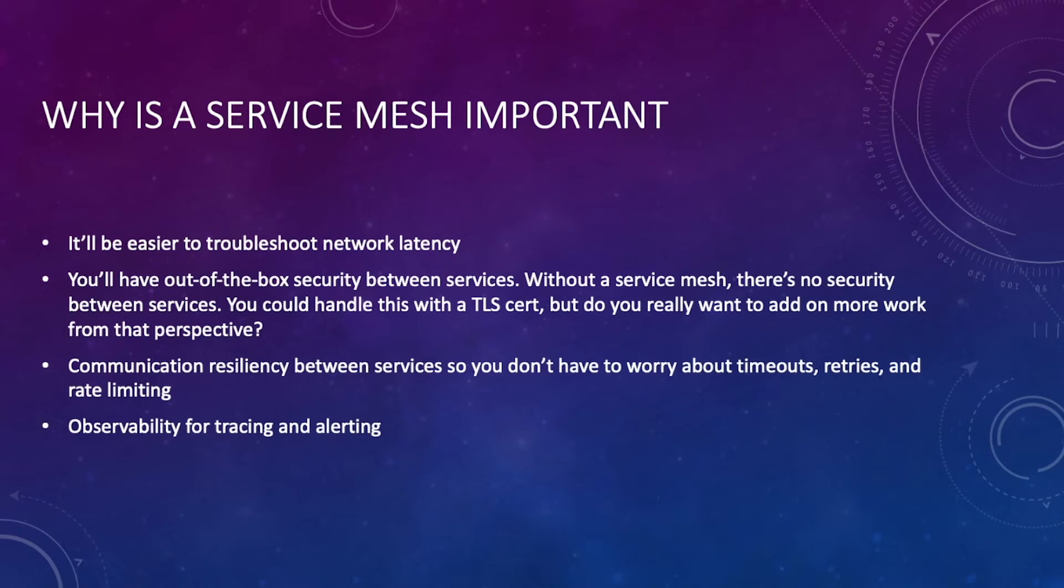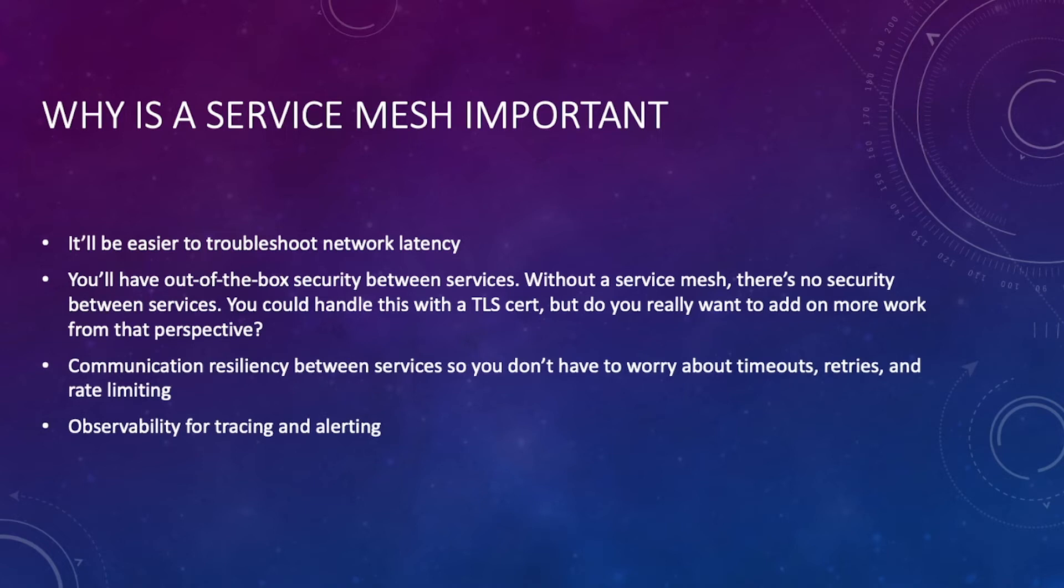The next is you need security. Out of the box, pod to pod communication, service to service communication, it's all unencrypted. So somebody can sniff those packets easily and obtain the information that's happening, any keys that are being passed, any traffic that's being passed, etc. With a service mesh you don't have to worry about that and you can handle all of it with a TLS cert.